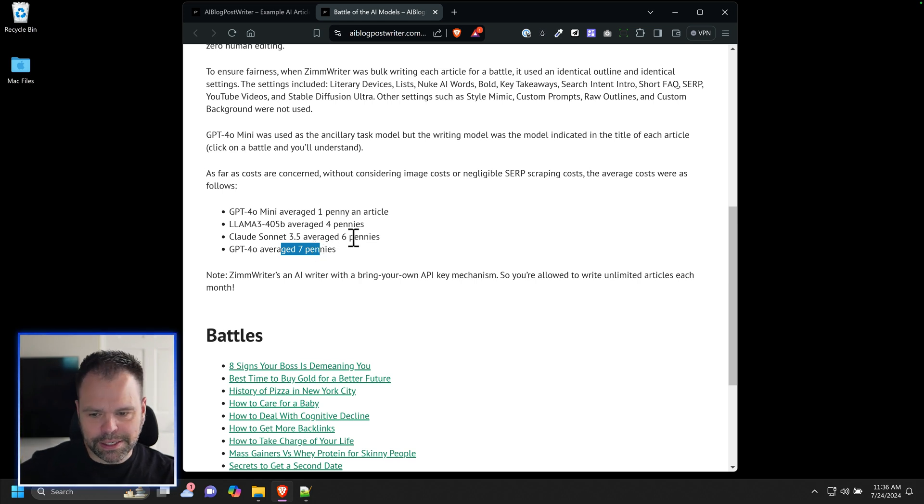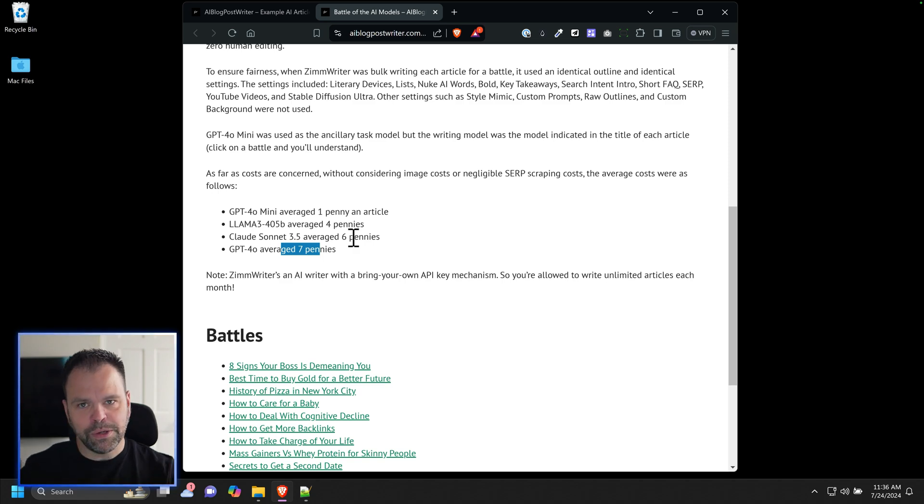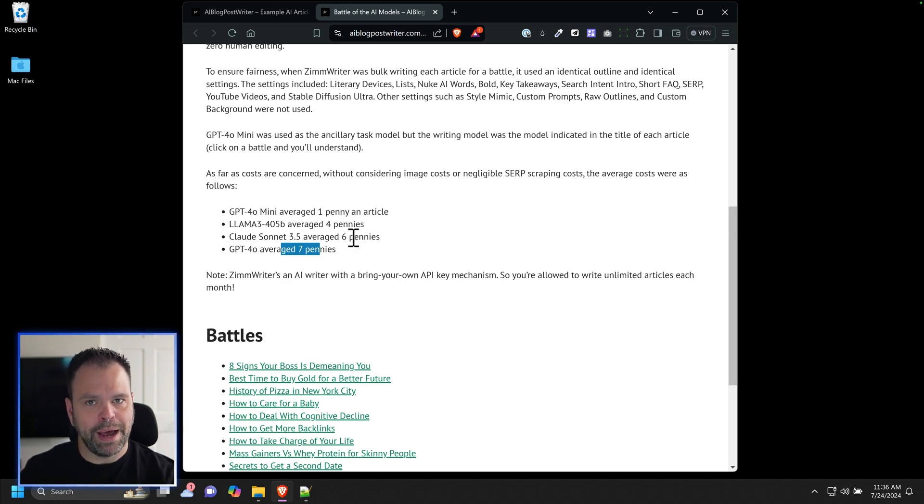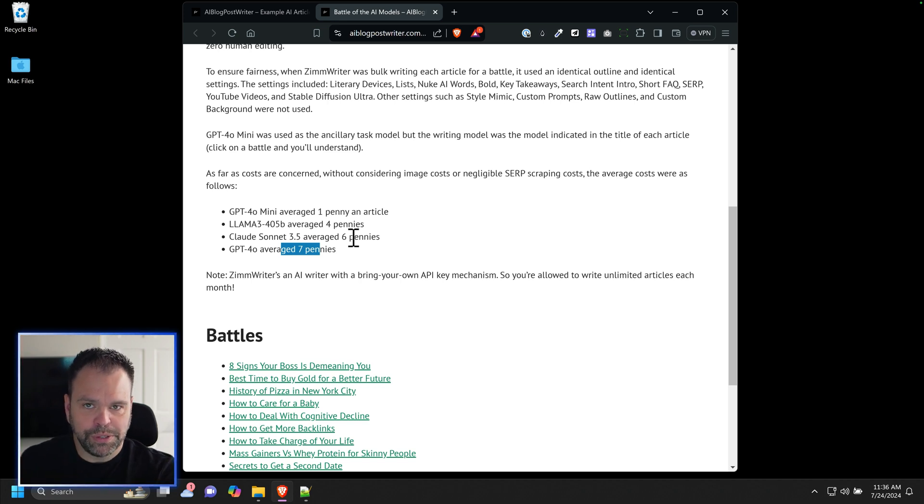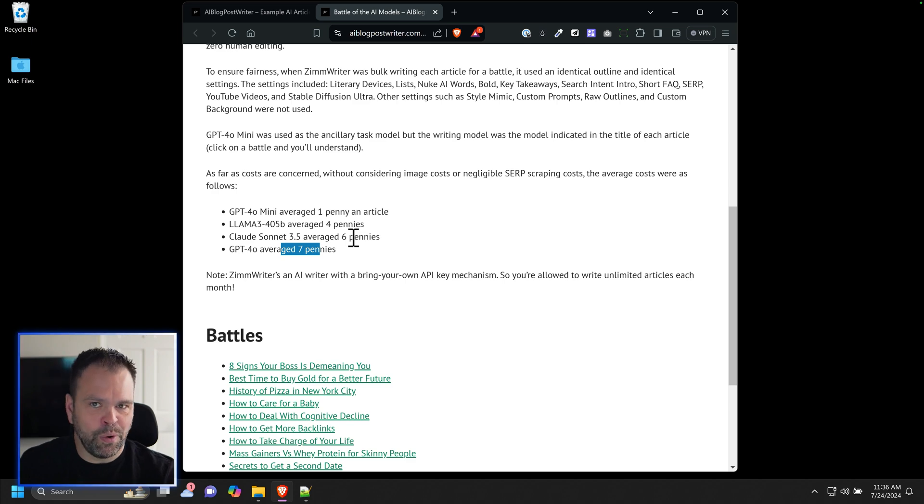One thing to keep in mind is just because something's more expensive doesn't necessarily make it better. As time goes on and the models get more and more powerful and new models come out, the older models will still remain expensive, but the newer models will be cheaper and better. That's just how it works in the world of AI.